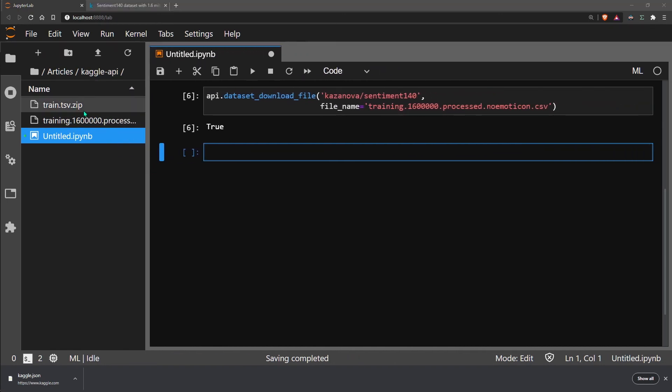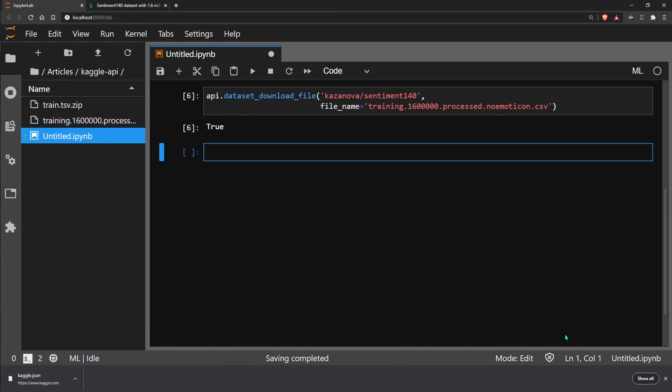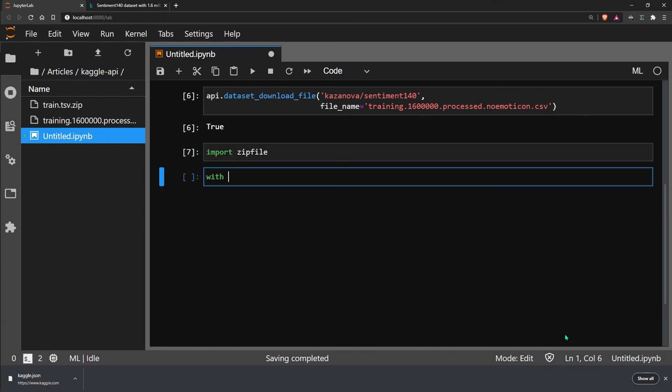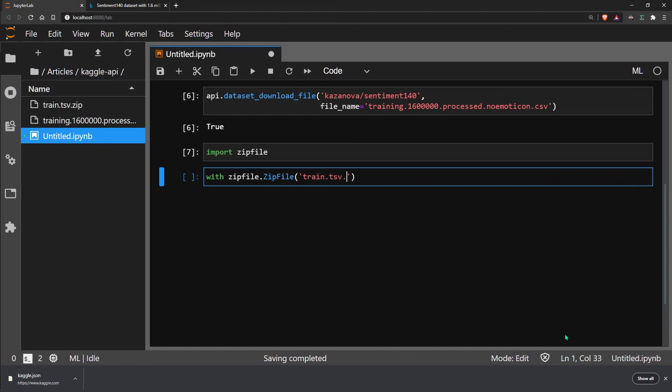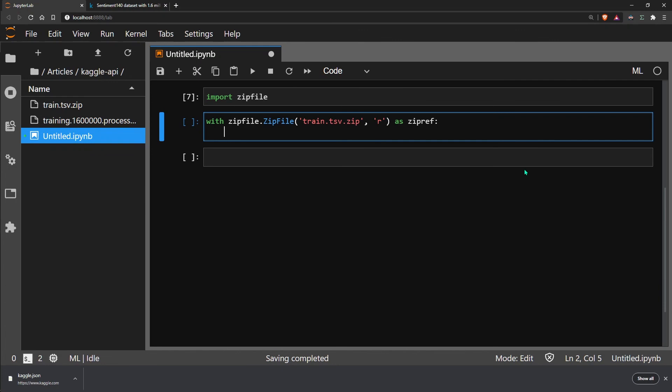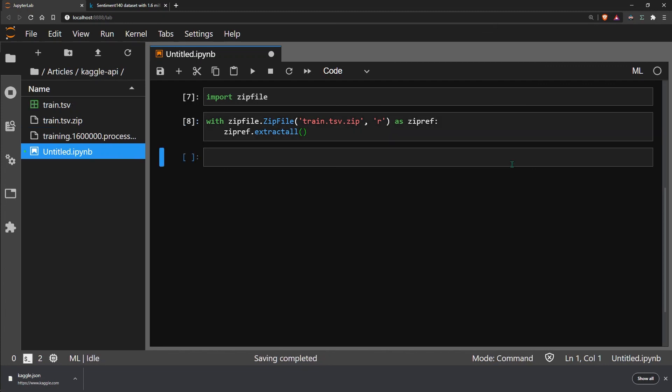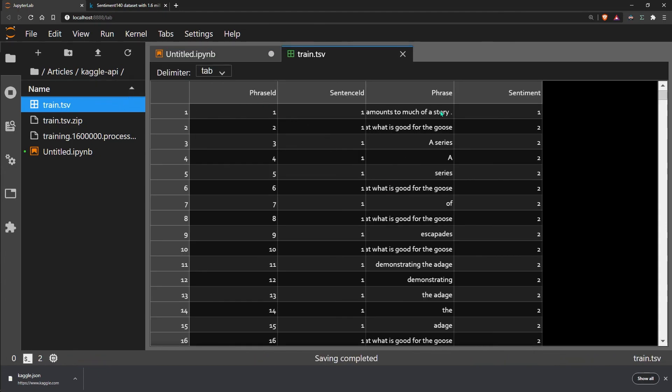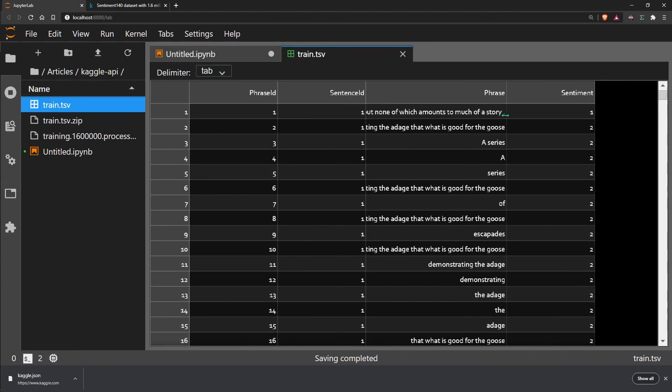You will notice that both of these files are actually zipped. We can quickly unzip them using Python. All we need to do is import zipfile, and then with zipfile, we specify the path to the data, which in this case is just the file name. We specify that we are reading it, and then we call the extract all method. We have our dataset here, and we see everything is in the right format.